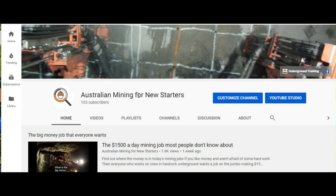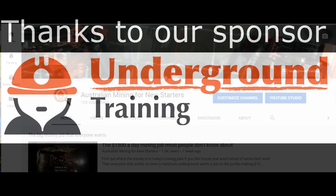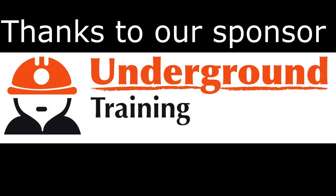Hope that information helps. Like and subscribe the channel. Thanks. Bye.